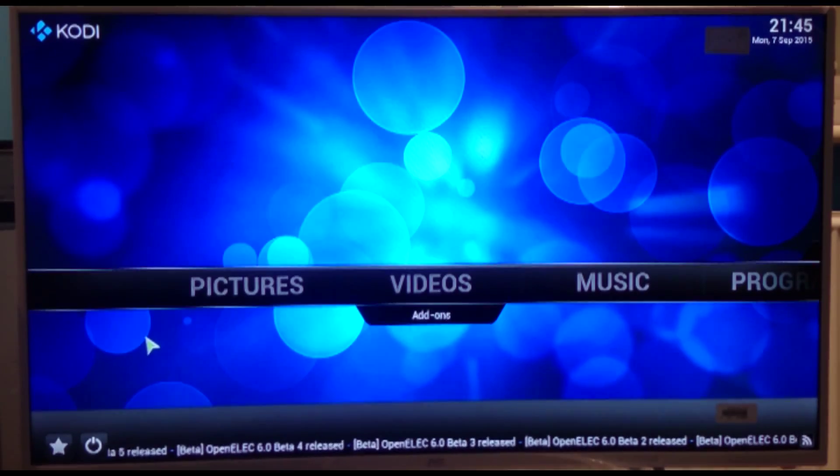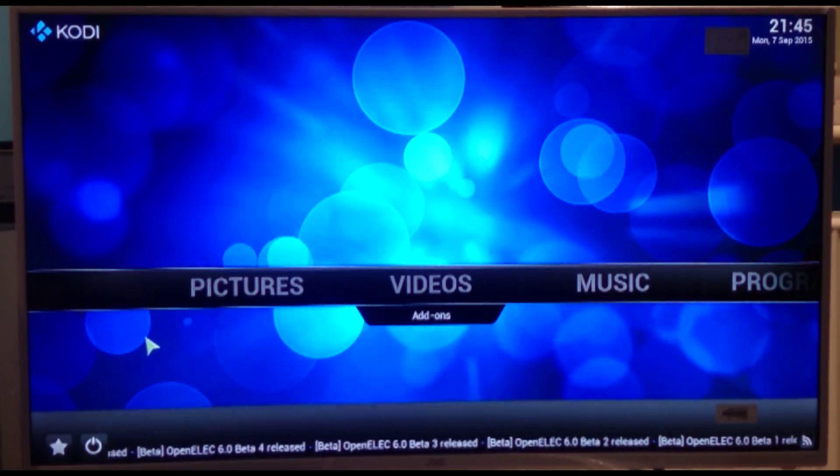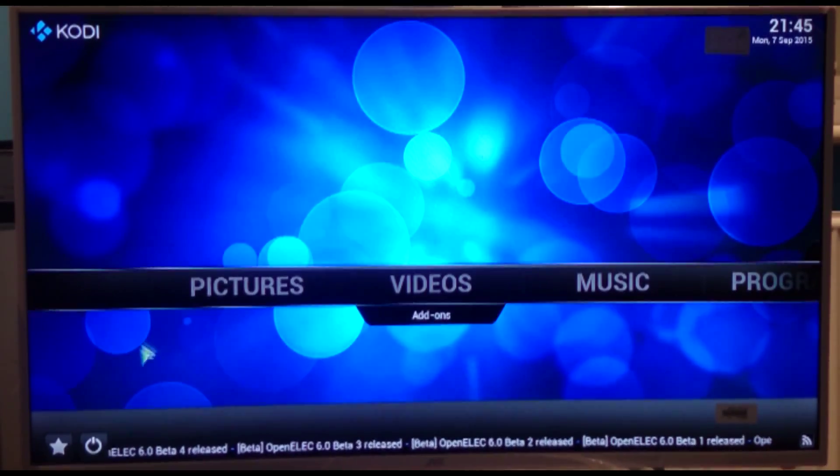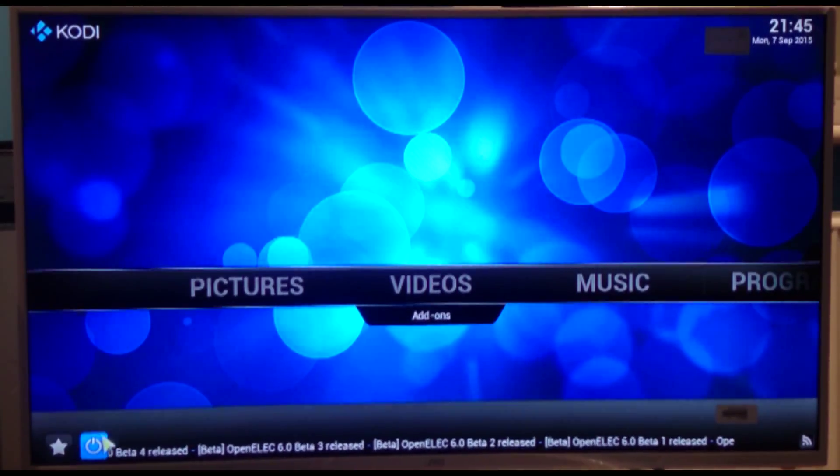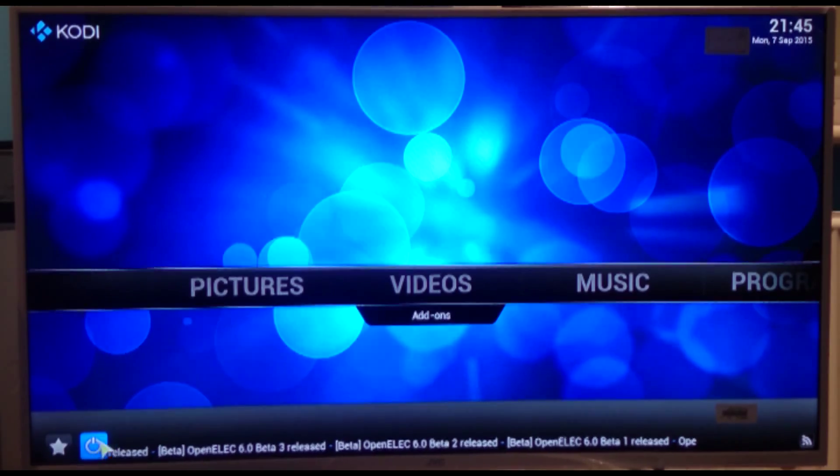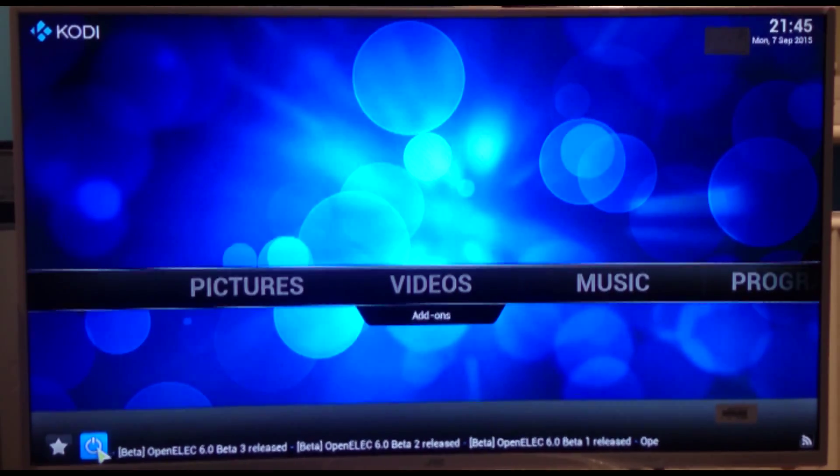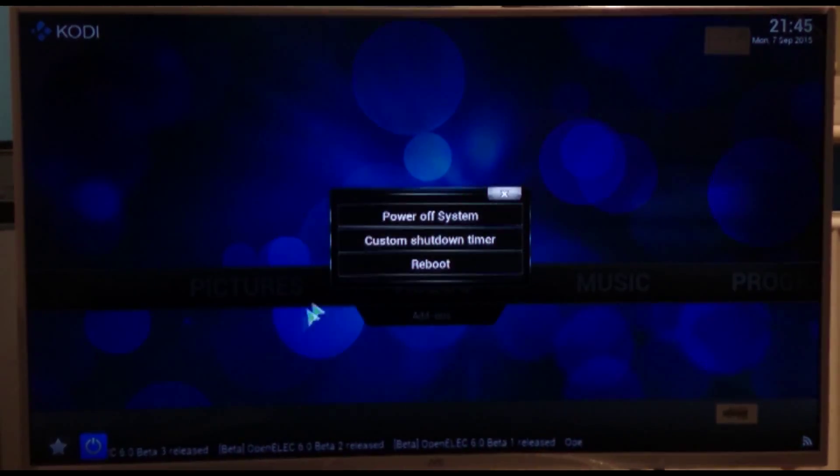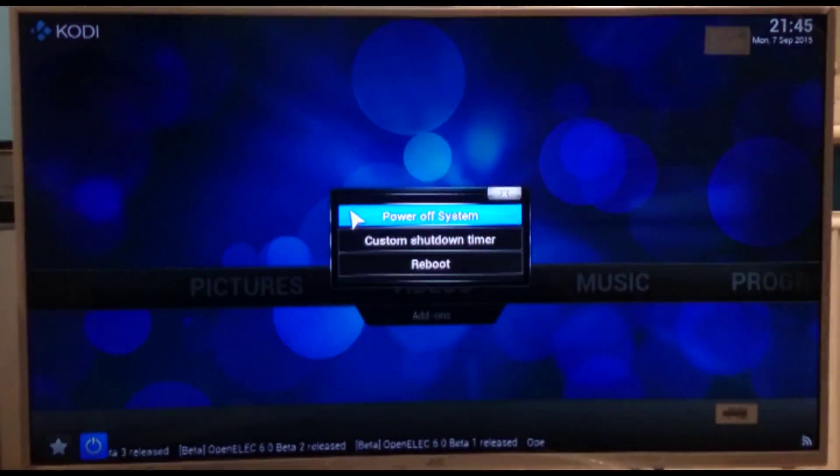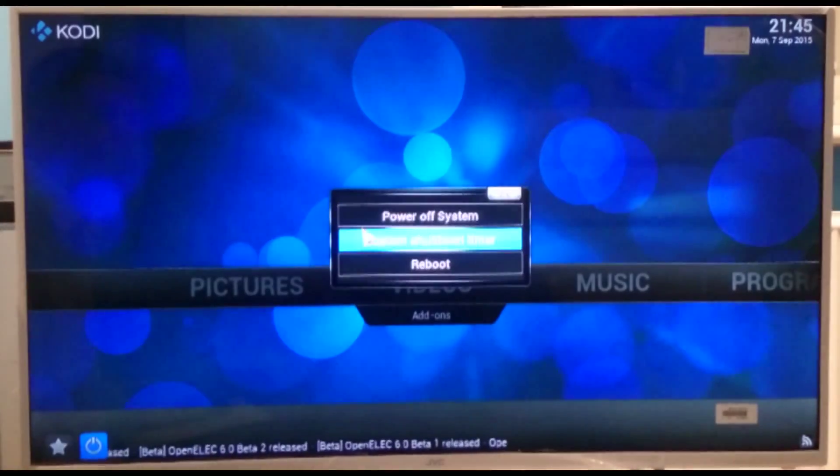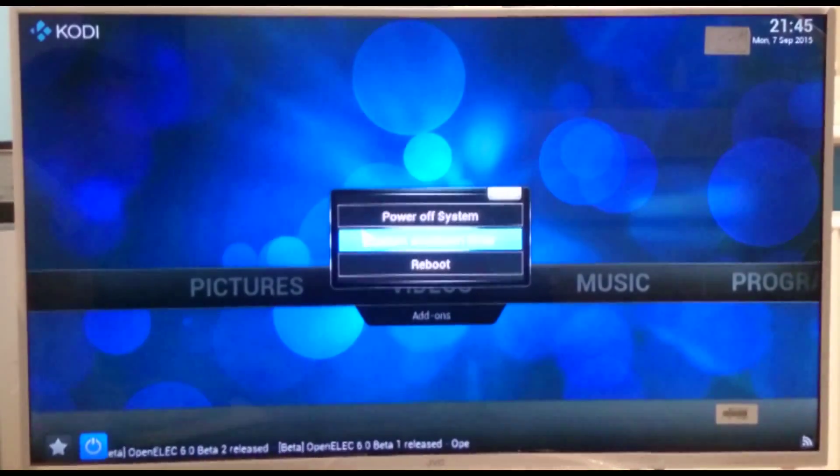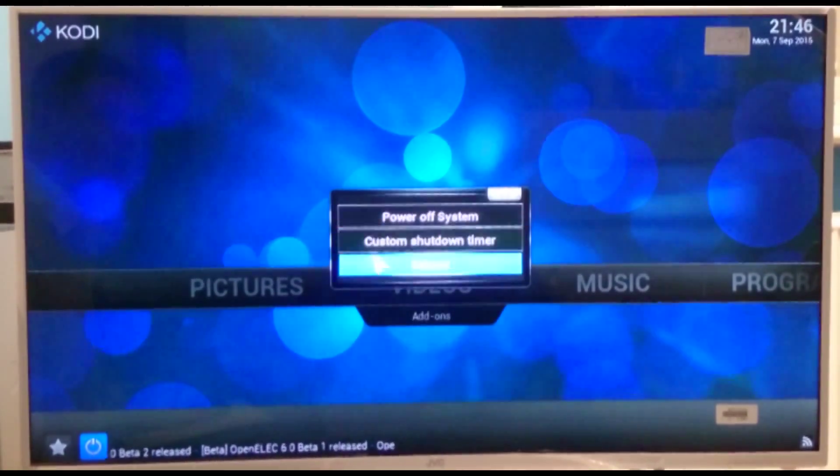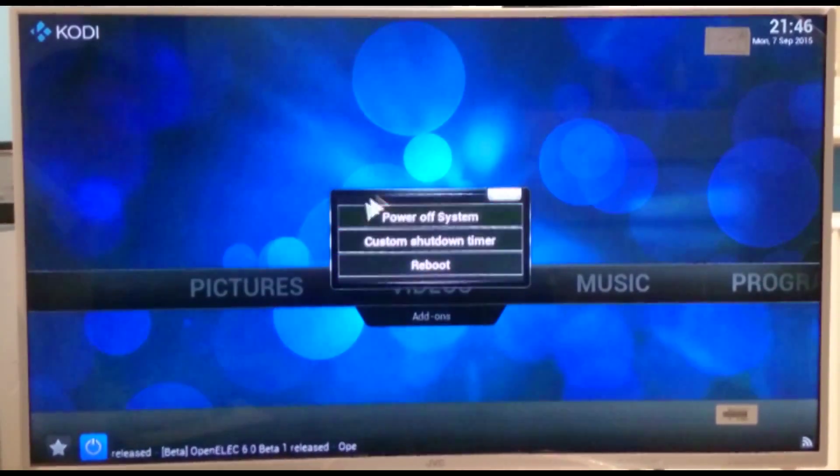If you want to close and turn it off, don't just turn it off at the power because that can corrupt the actual SD card. What you need to do is go down to the bottom left here and you click the little power button. And you'll get the option for power off system, or you can even tell it when to turn off, give it a timer, or you can reboot the system.